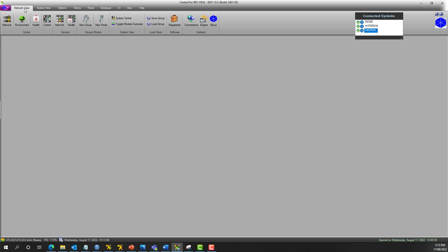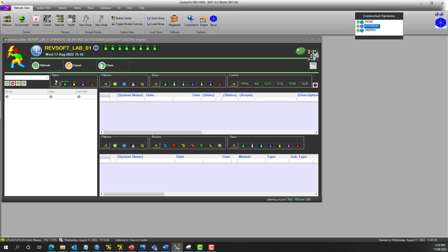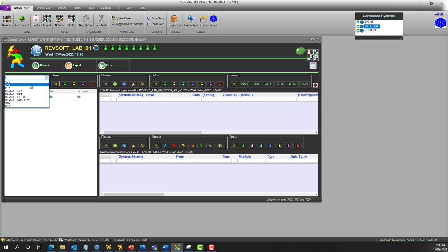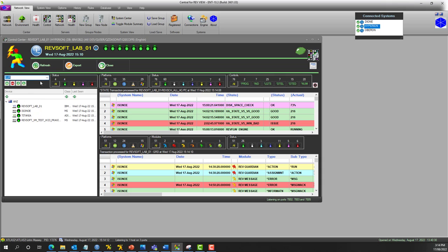Hi there, this is John from RevSoft, and if you've just seen the control center or the sneak peek of the control center video, I just want to show a quick follow-up to that.